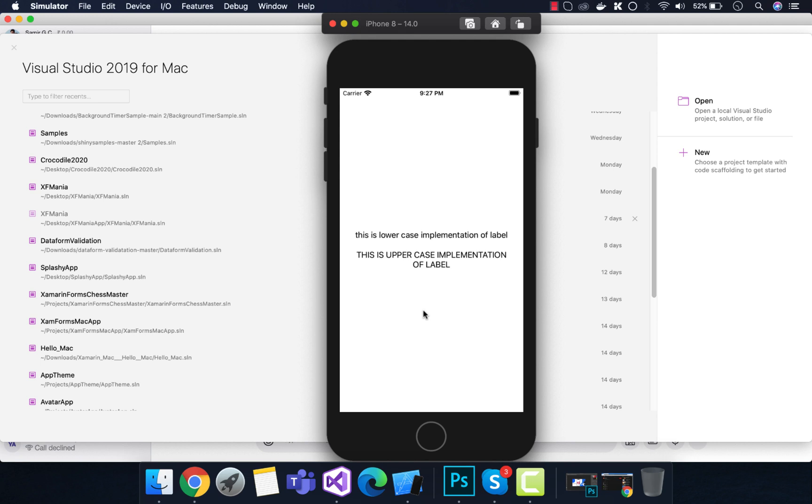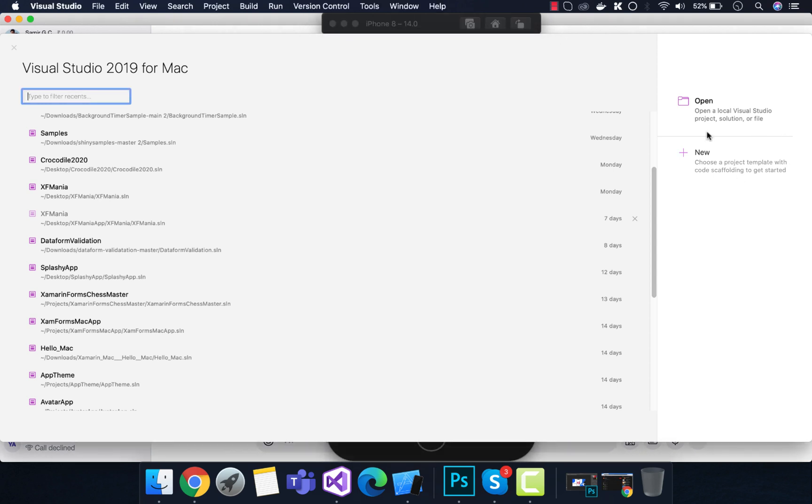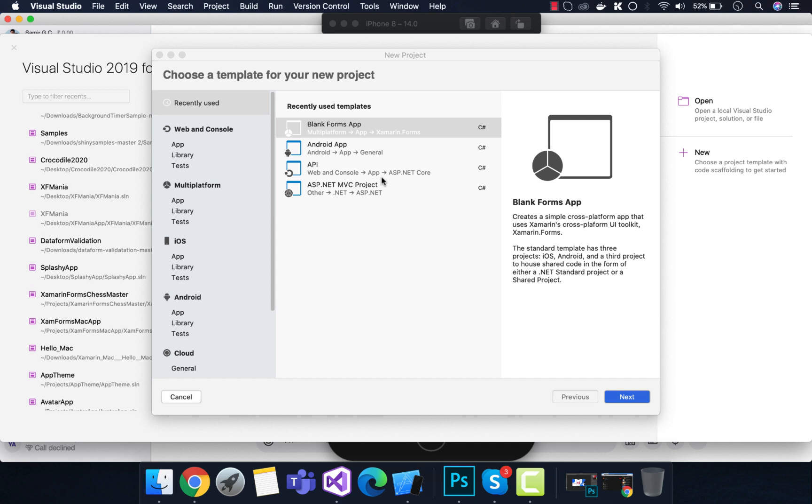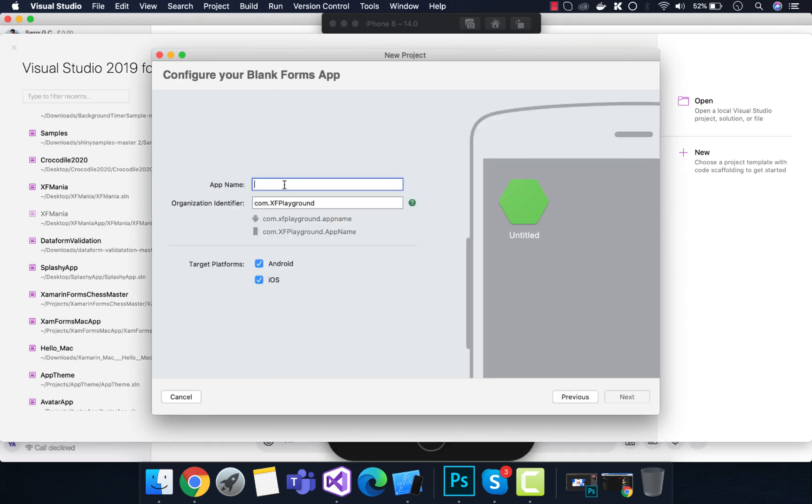Xamarin Forms 4.8 and above. In this tutorial let's play around with this transform property inside our Xamarin Forms application by creating a new Xamarin Forms blank application. Create a new project and select blank forms application.